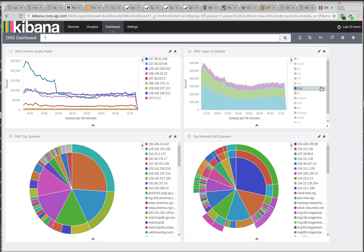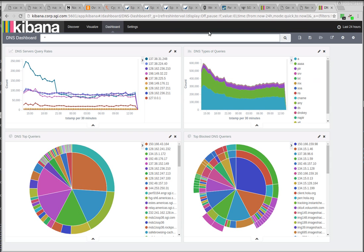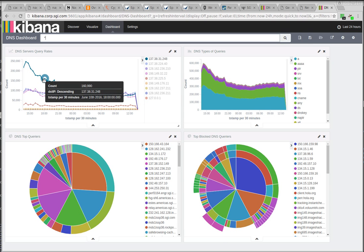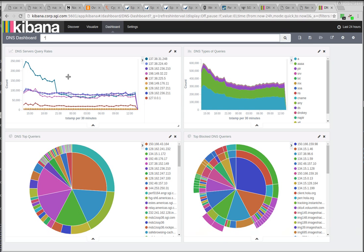So this is a dashboard. I've made several different dashboards in Kibana, and this is one that shows DNS-related stuff. You can see this is being recorded on a Saturday. You can see the volume of DNS queries has gradually gone down. These are some of the different DNS servers.